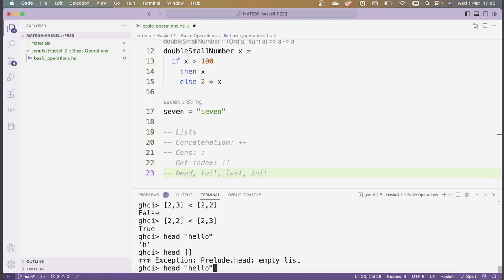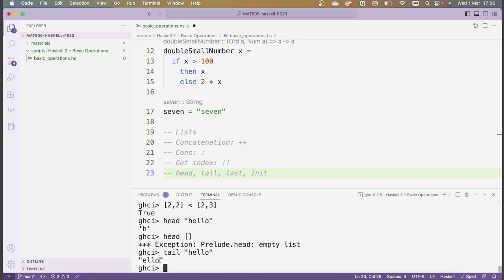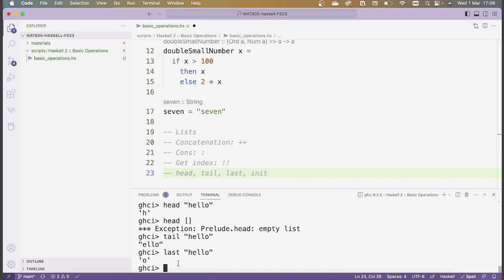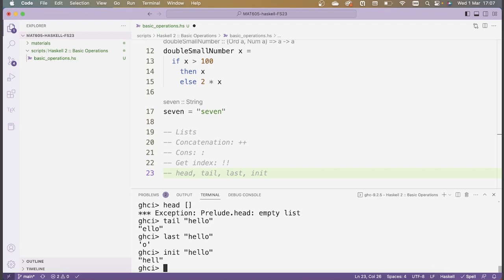If we do tail of 'hello', I get 'ello' — that's the entire list except for the first element. The next function is called last. If I do last of 'hello', I get the character 'o', so last gives me the last element of the list — it's like the head function except it returns the last element. Finally, there's init, which is sort of like tail except reversed. Init gives me the initial segment of a list — that's everything except for the last element.